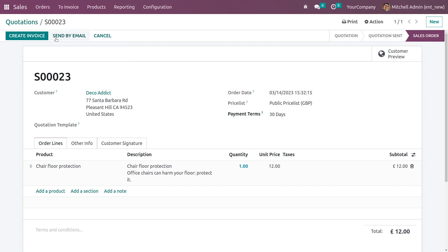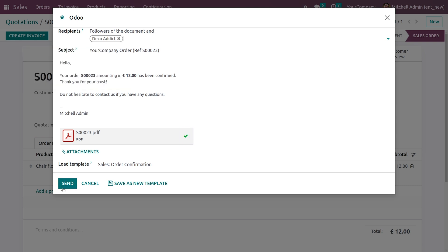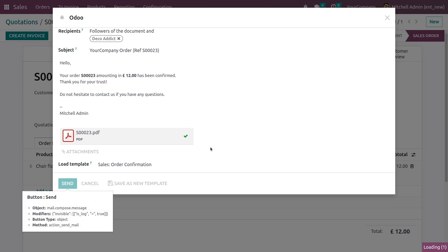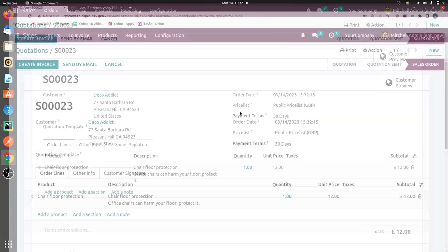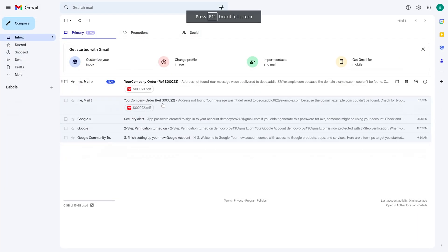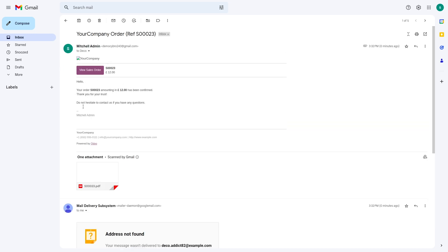You have the option to create an invoice and send by mail. If I click on the Send by Mail option and click Send, then if you go to the mail you received and refresh it, you can see the email is now shown there. If you click on it, it will go back to the sales order that was created.